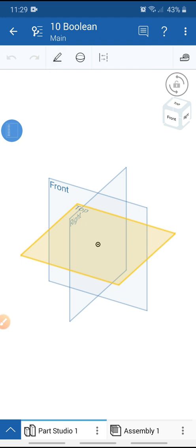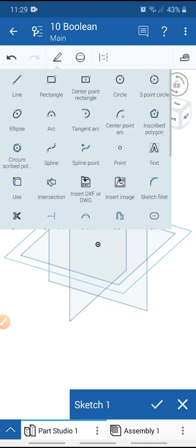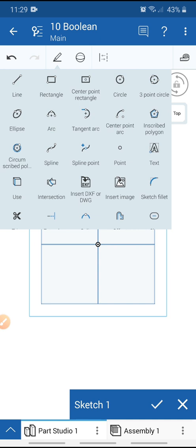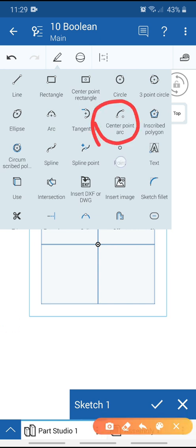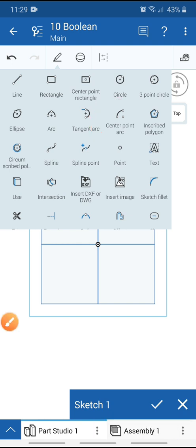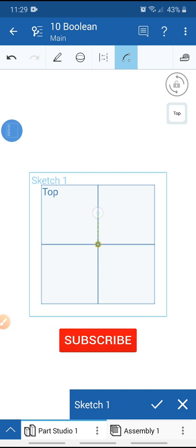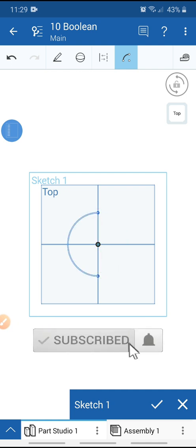Go to sketch and view to normal. Get the center point arc — select the center point arc tool, select the origin, and select the other two points.